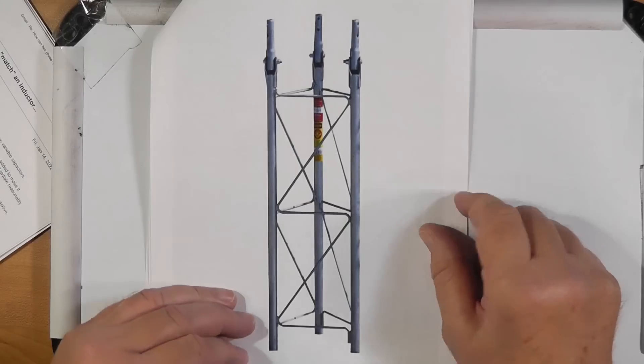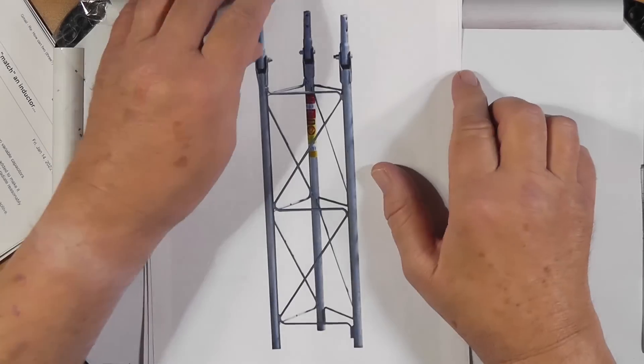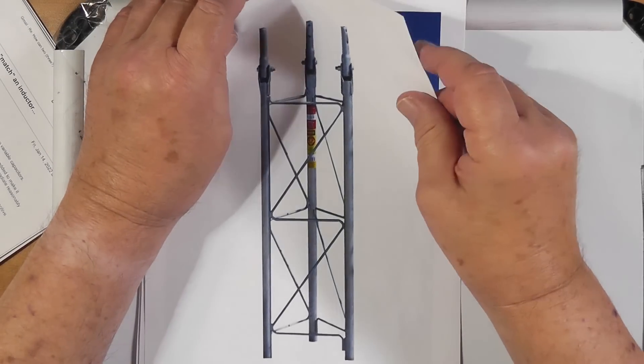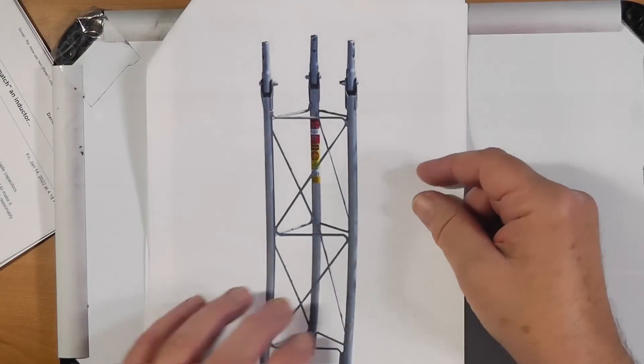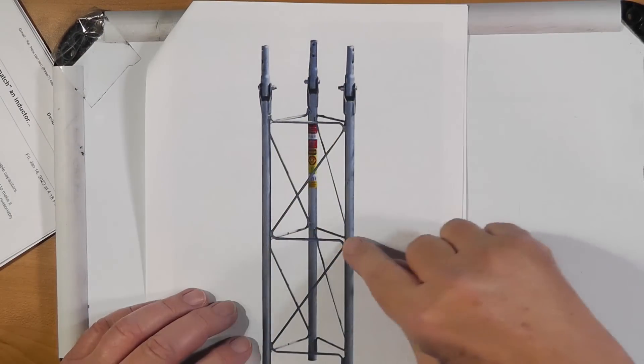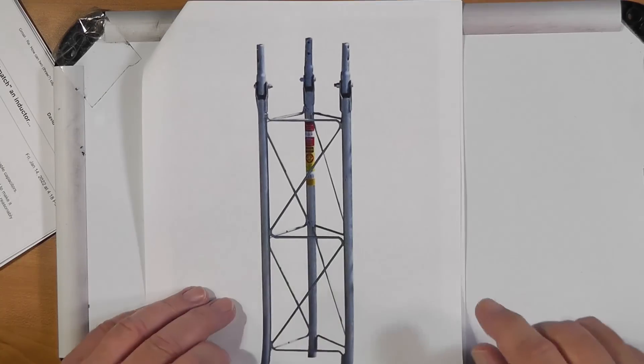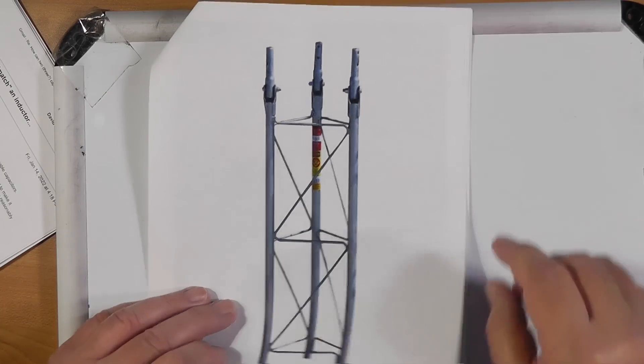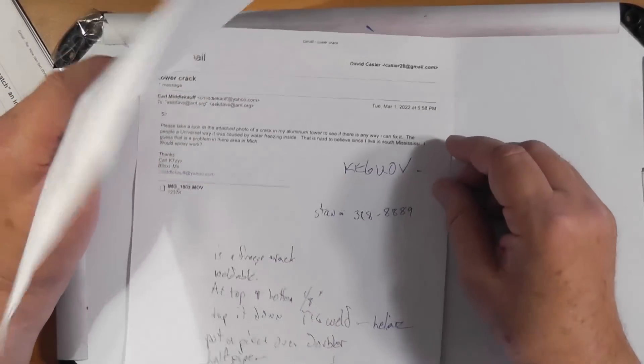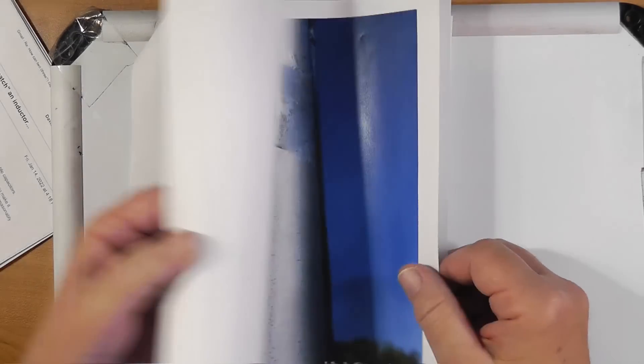Today's question comes to us from Carl Middlecalf, and he asked me to take a look at a picture that he has of his tower. Just to give you an idea what kind of tower we're looking at, this is just a little segment of a generic tower that I found that has the same zigzag pattern on it that Carl's tower has. And so let's take a look at the picture he sent me.